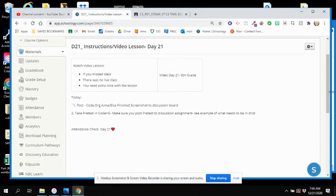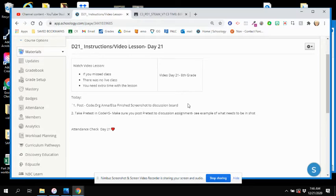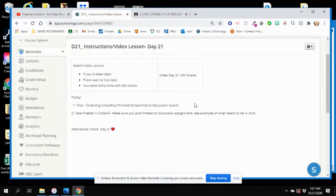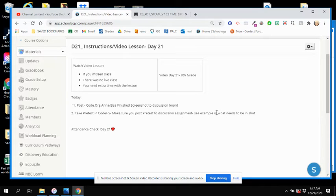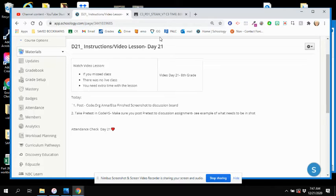Post your Code.org Anna and Elsa screenshot to the discussion board. That's one of your graded assignments, and then you're going to Code HS and taking the pretest. And then, of course, Day 21 attendance check.